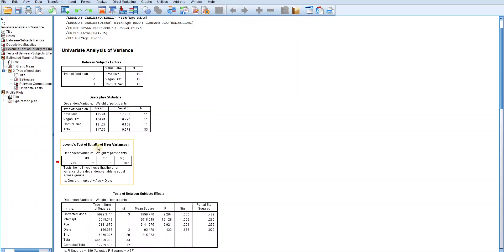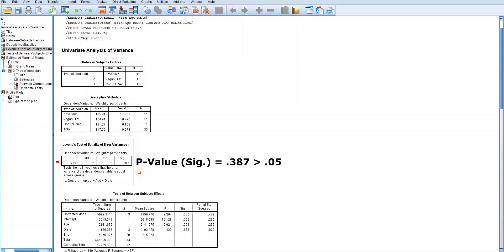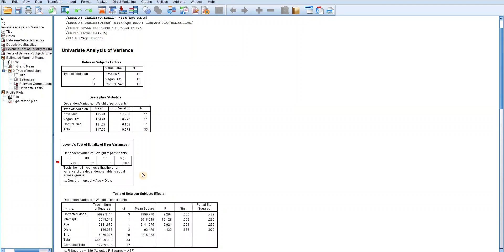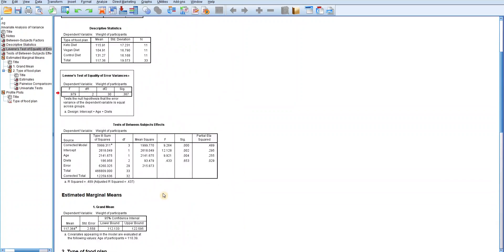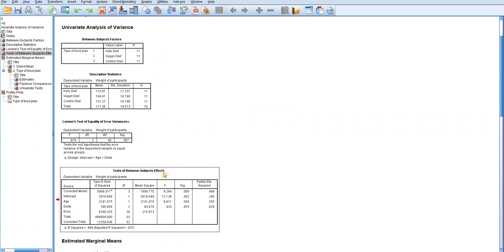But if the p-value is greater than 0.05, then Levene's test is not significant and this will be considered as evidence that the assumption of homogeneity of variances is not violated. As you can see from this table of Levene's test of equality of error variances, the p-value designated as SIG is 0.387 and is greater than 0.05. This means that the assumption is met and not violated, indicating that the error variance of the dependent variable is equal across groups. It is with this kind of result that you can have the confidence to proceed to interpret the other tables, especially the table of test of between-subjects effects.